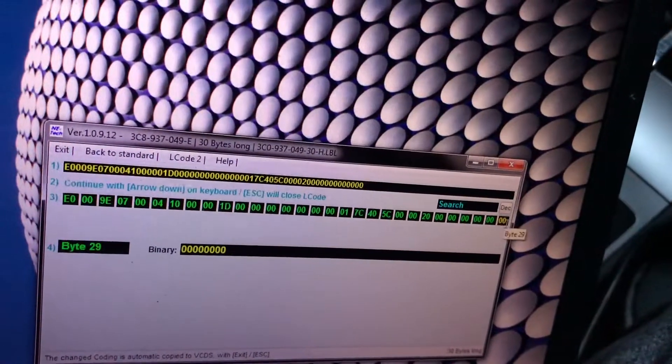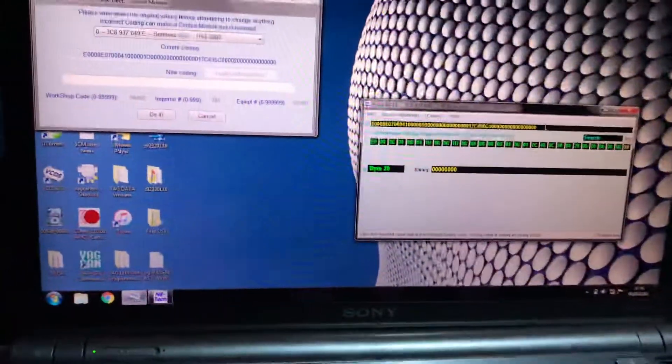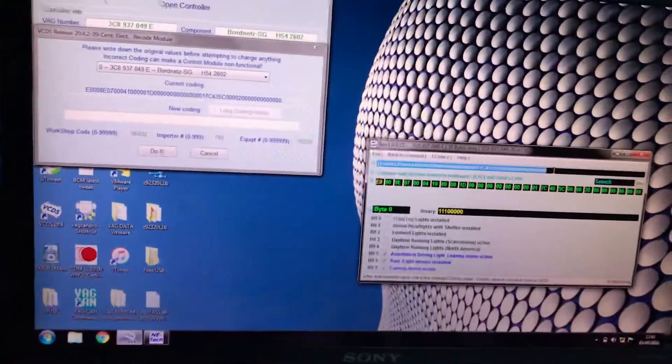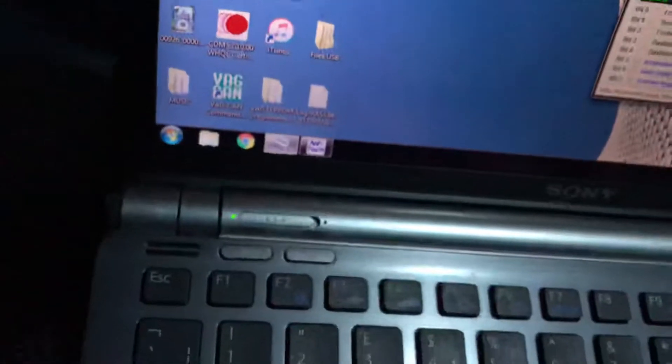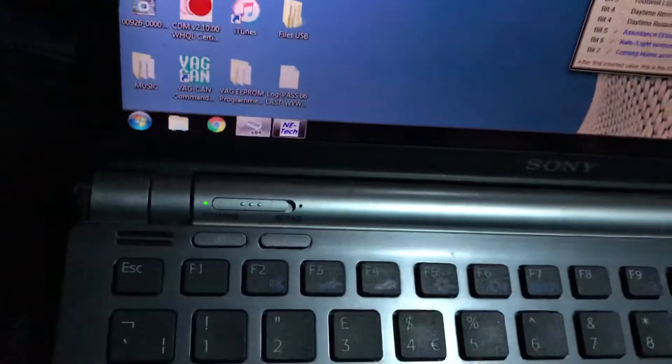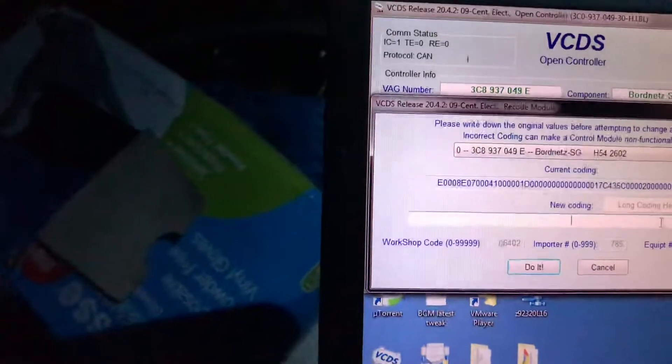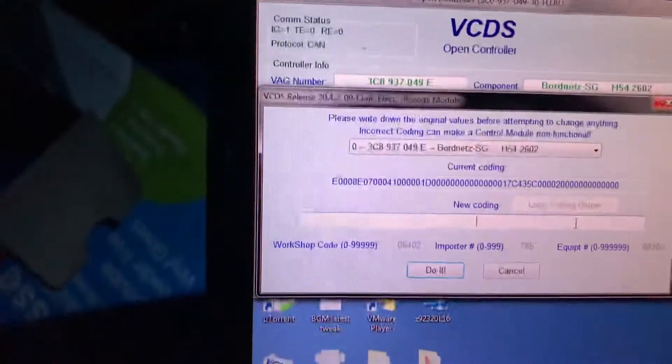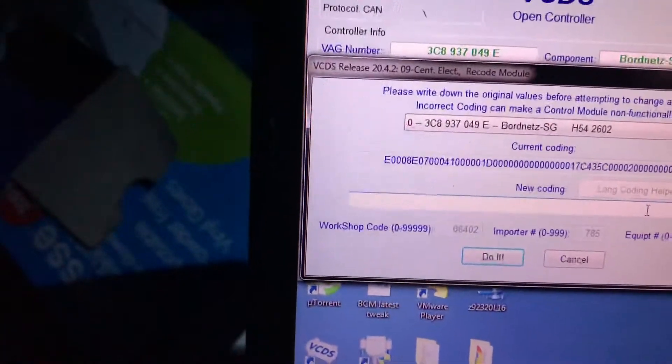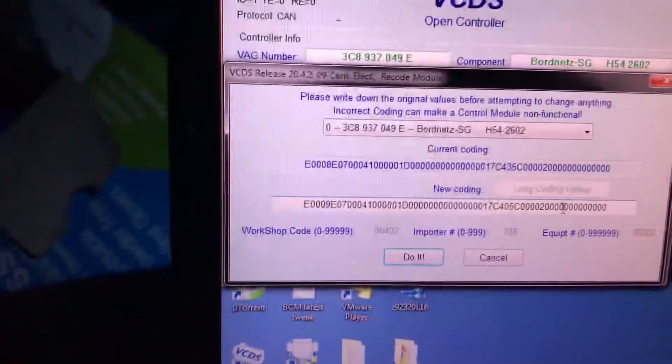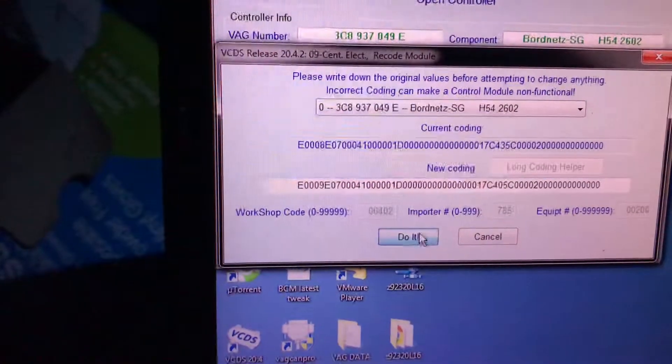Then you just copy this code, Ctrl+C which means copy obviously if you know how to use a computer, and then paste it in here and then click on do it.